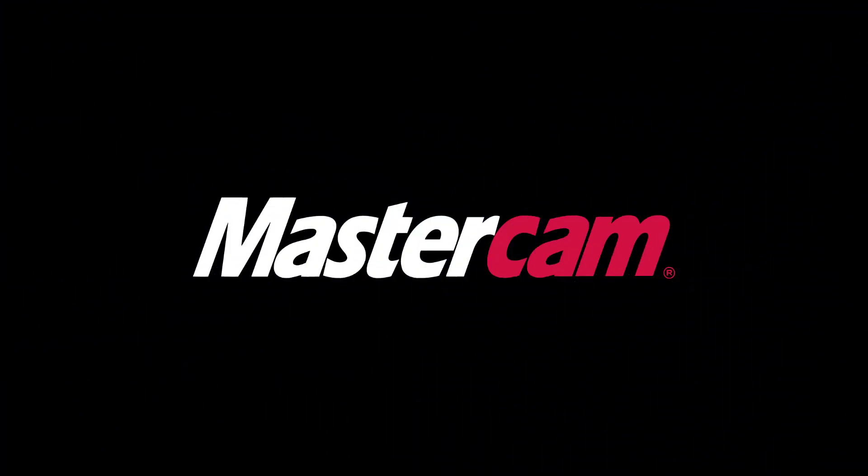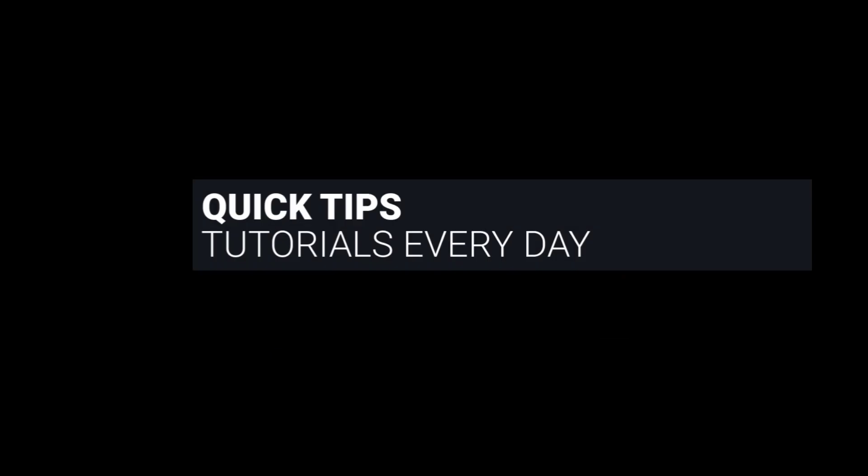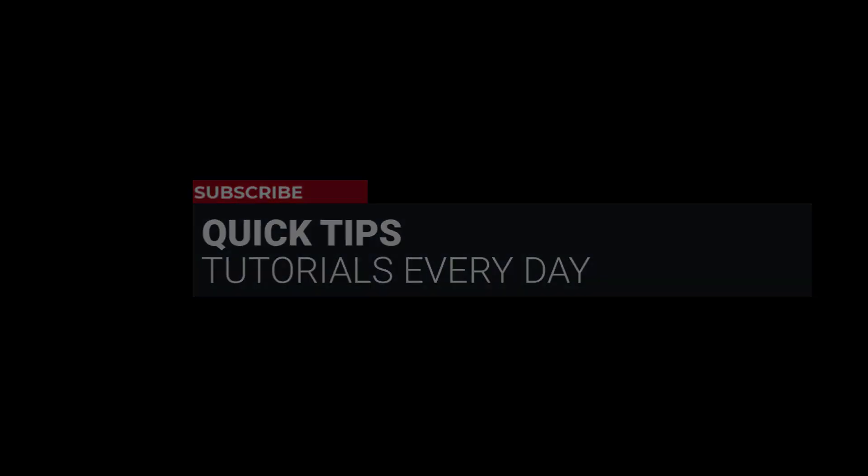Hi everyone, this is Mariana, trainer and technical documentation developer at In-House Solutions. I'm here with Mastercam quick tip of the day.